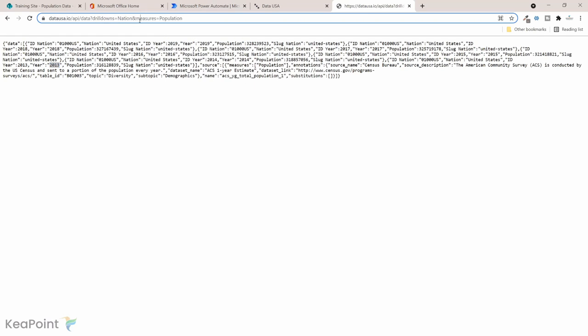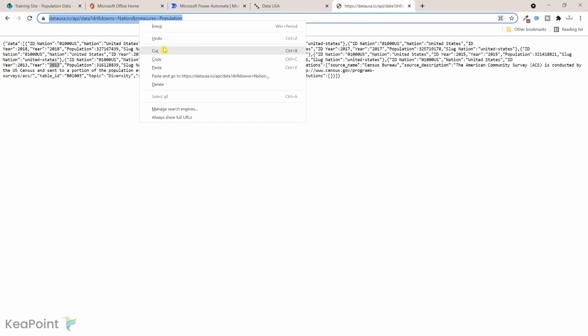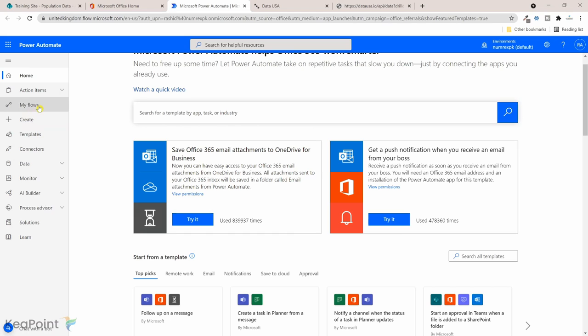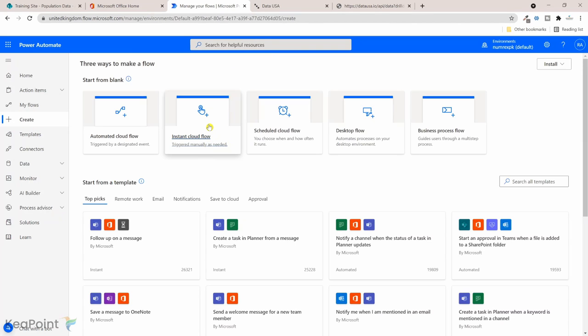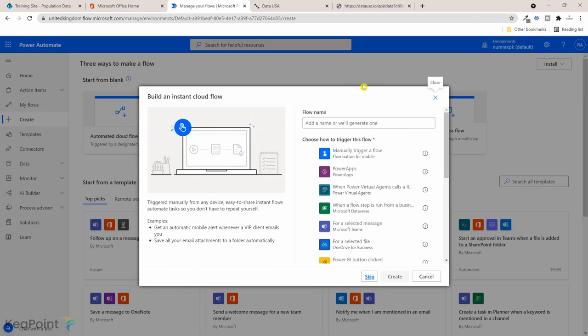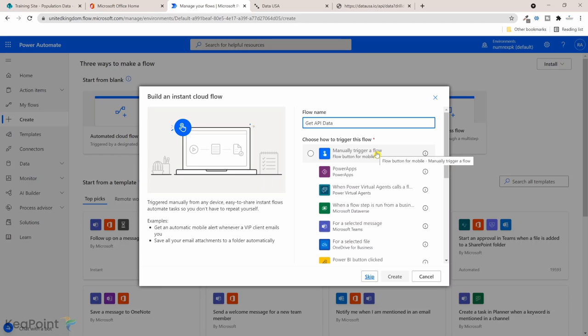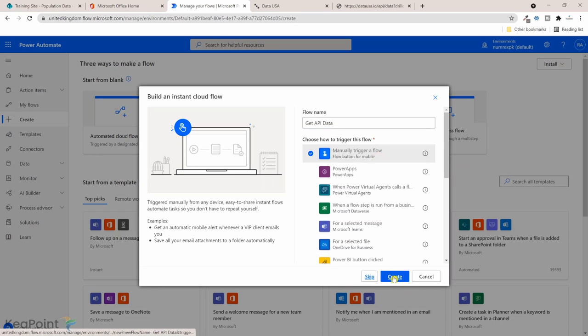I will navigate to Power Automate flow. Now let me copy this link. From the left hand menu I will click on create. I will just create an instant cloud flow so I can trigger and test it. I will give this flow a name, we'll just call it get API data and manually trigger the flow, click on create.